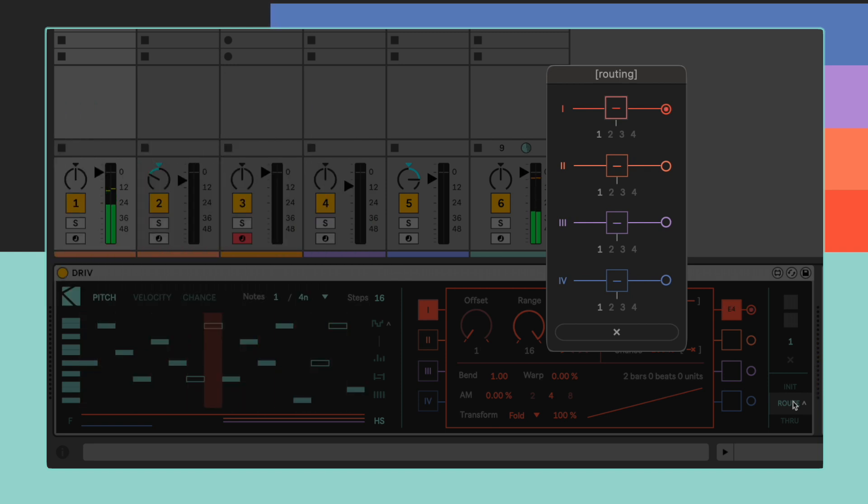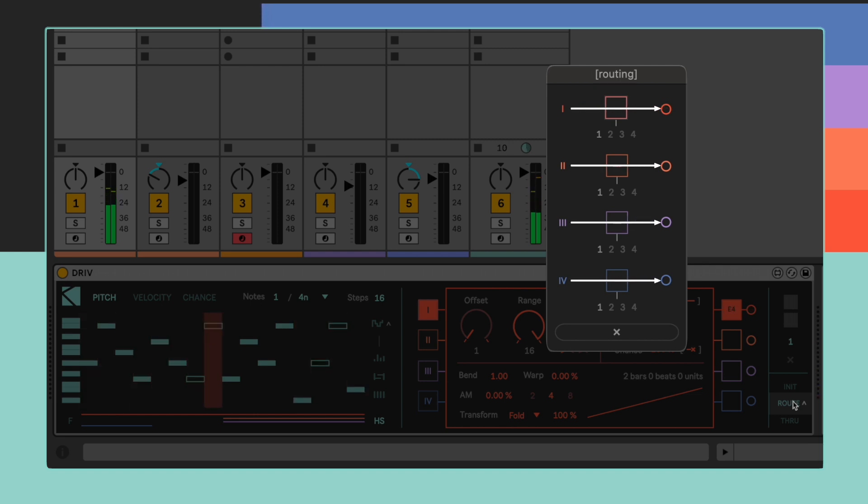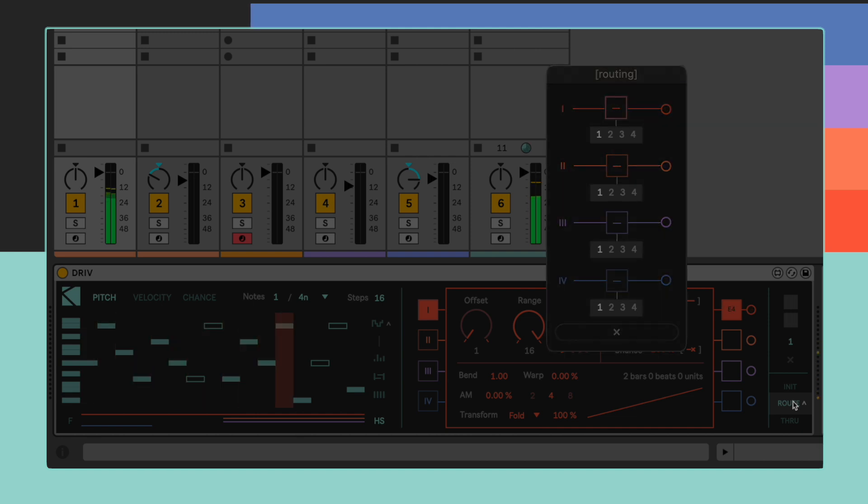By default DRIV outputs all of its four playheads through the master output, which is essentially the same track where DRIV is located, but it can also send each playhead out to one of four different auxiliary outputs.